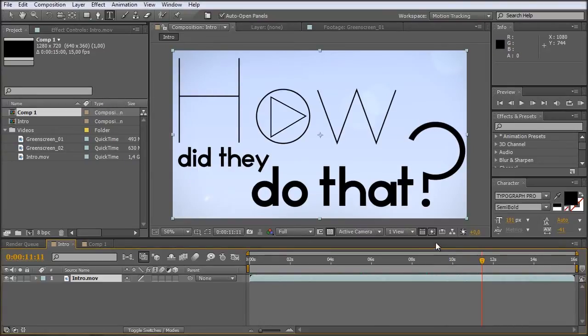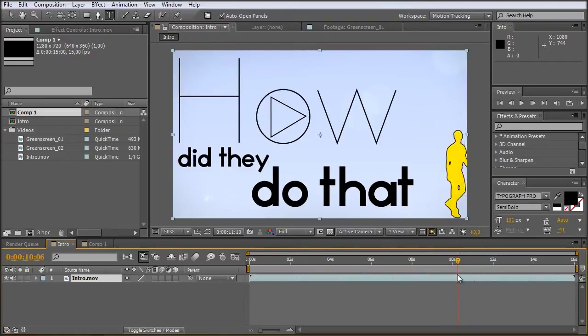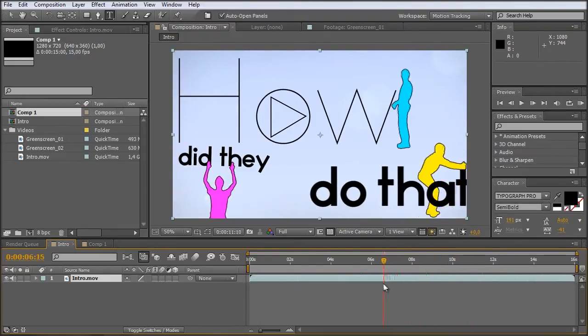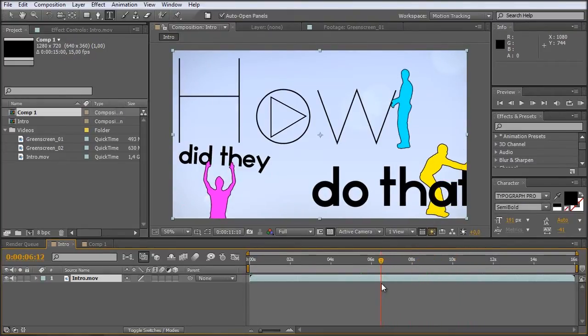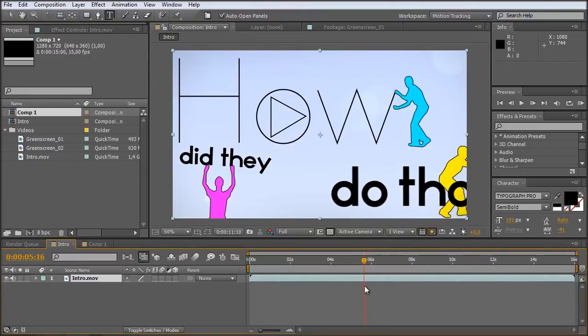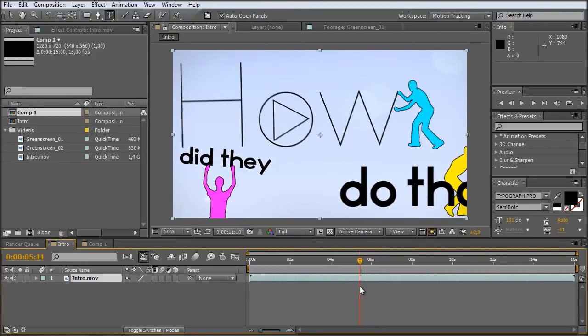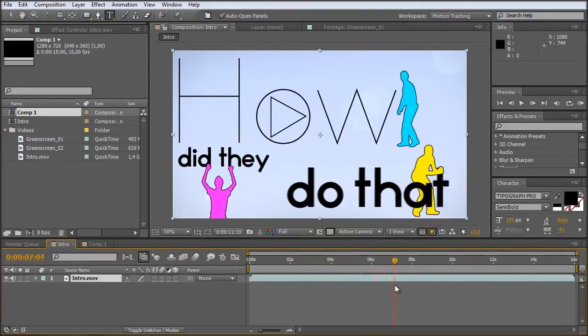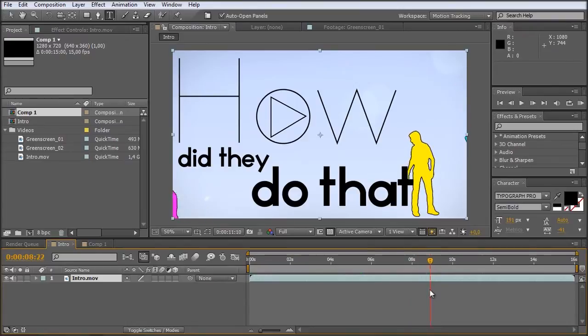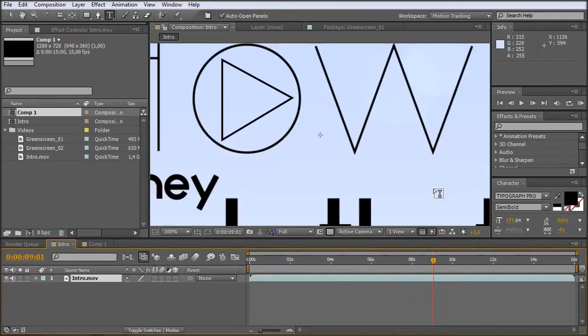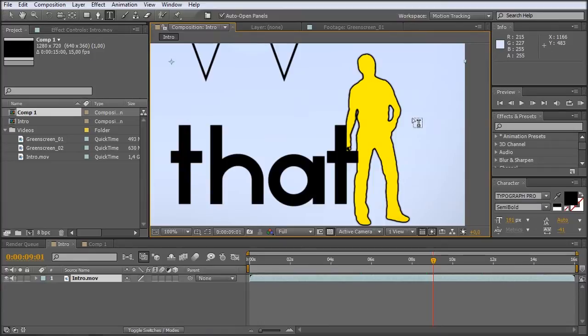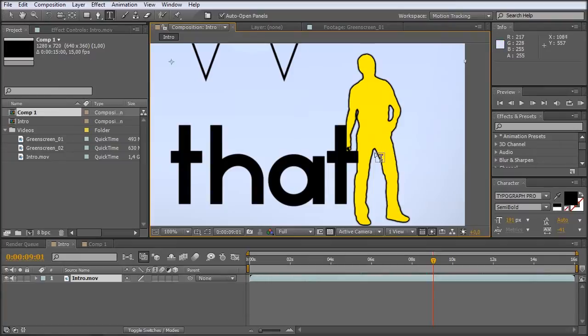So what we are going to create today is basically this nice text animation together with those small colored figures. We have to key some footage, we have to colorize it, and then we take a quick look at how we did those nice black outlines so that the characters look more like cartoons. So let's get started.